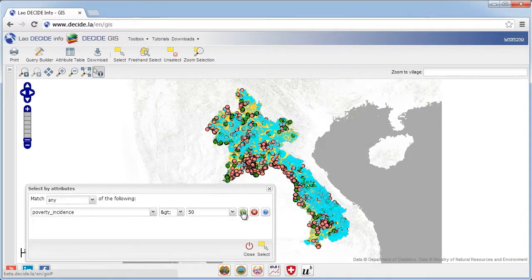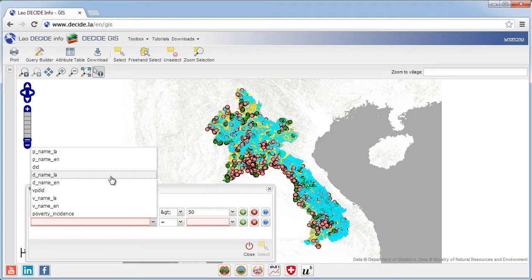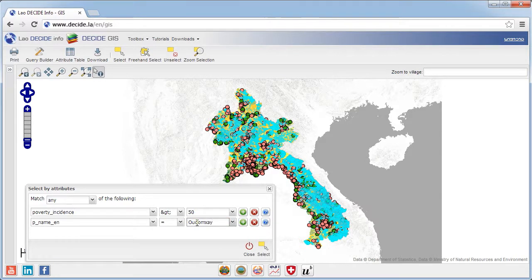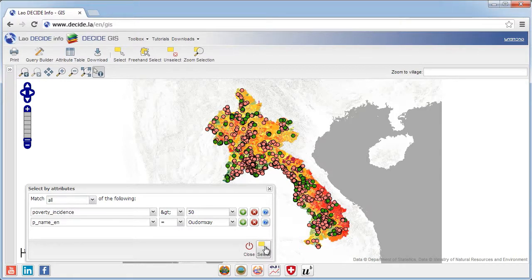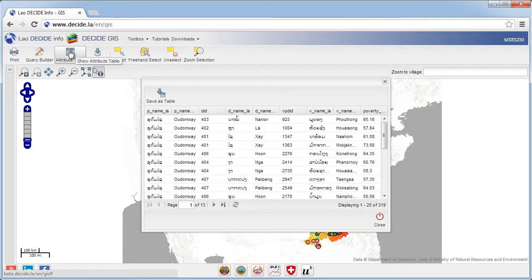If you would like to add a second condition, press the plus button to add a second row to specify the additional condition. For instance, to limit your above selection to Udomsai province only, specify the second condition as follows: select the province name field in the first field, then the equal sign operator, and type the province name Udomsai in the third field. Since you want both conditions to be filled, select 'all' in the match condition field before you press select. The villages meeting these specific conditions will be highlighted in blue on the map. When you now open the attribute table, you see only the attributes of the selected villages.